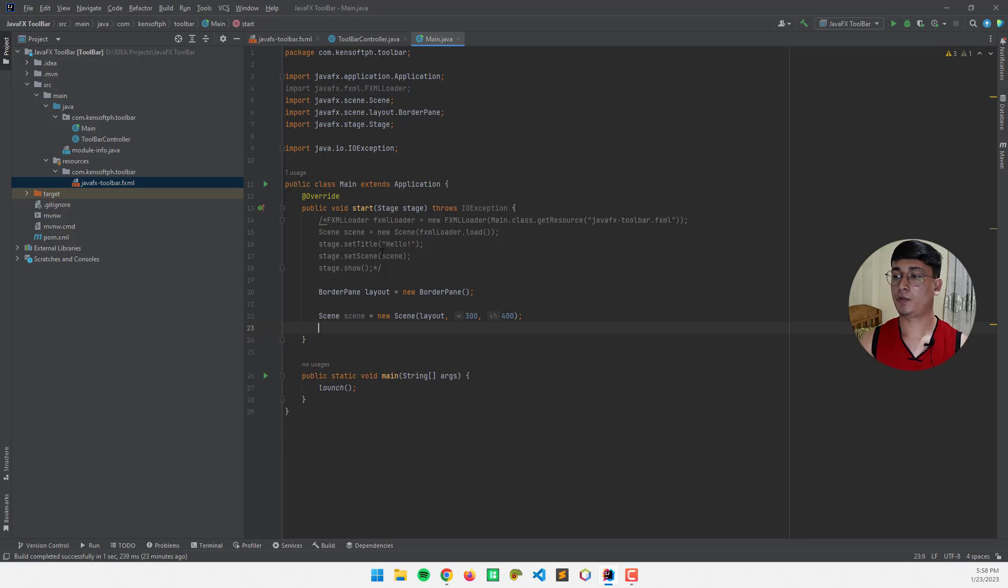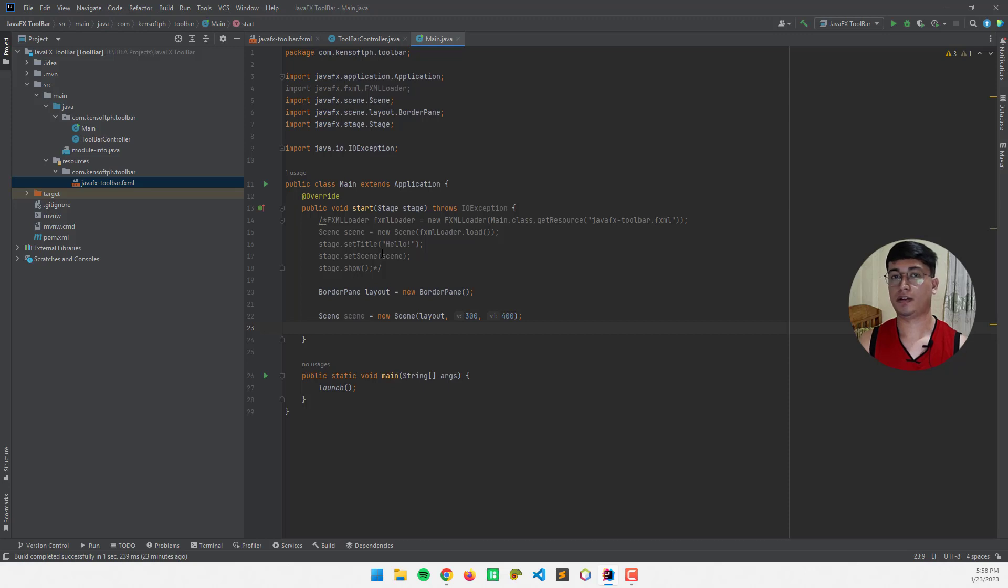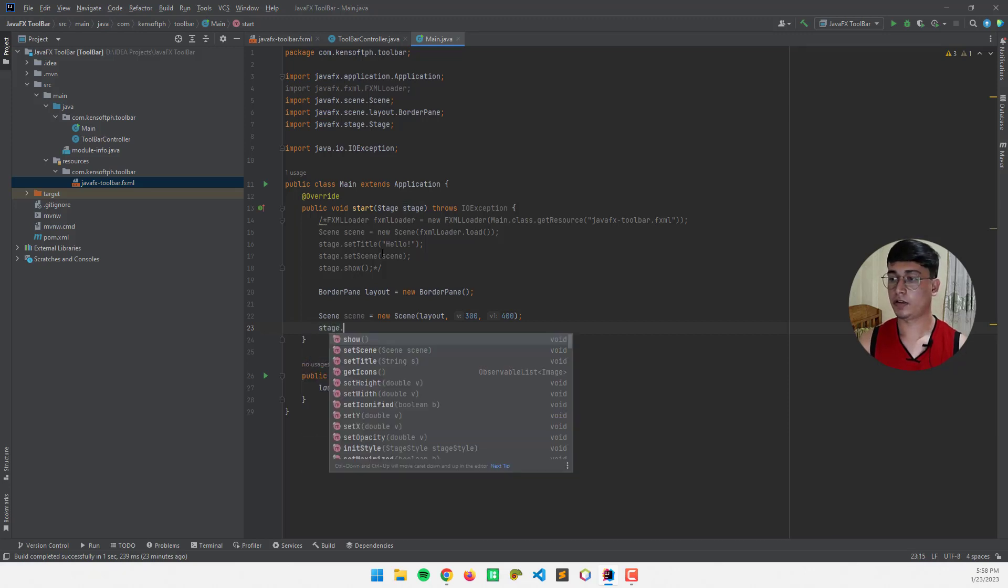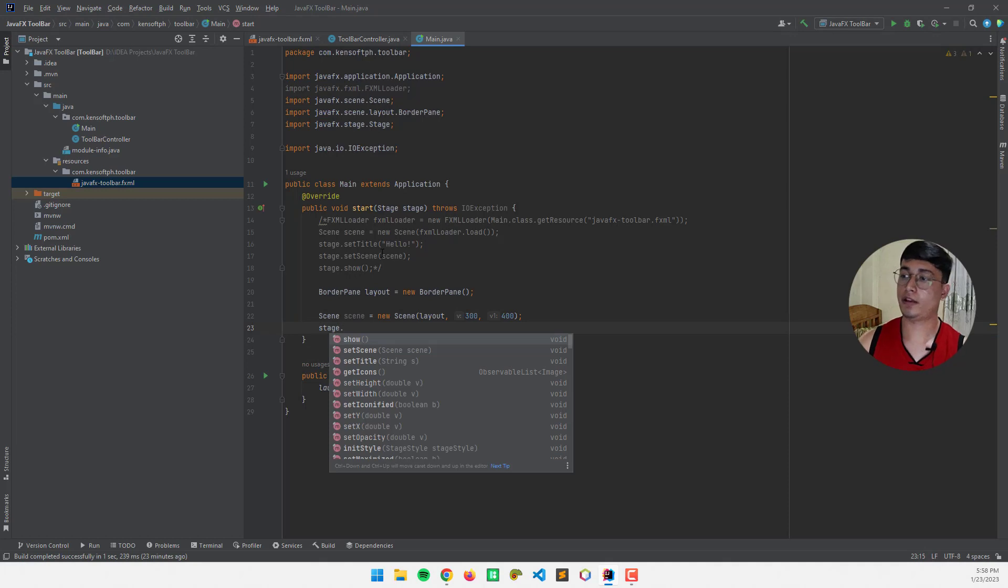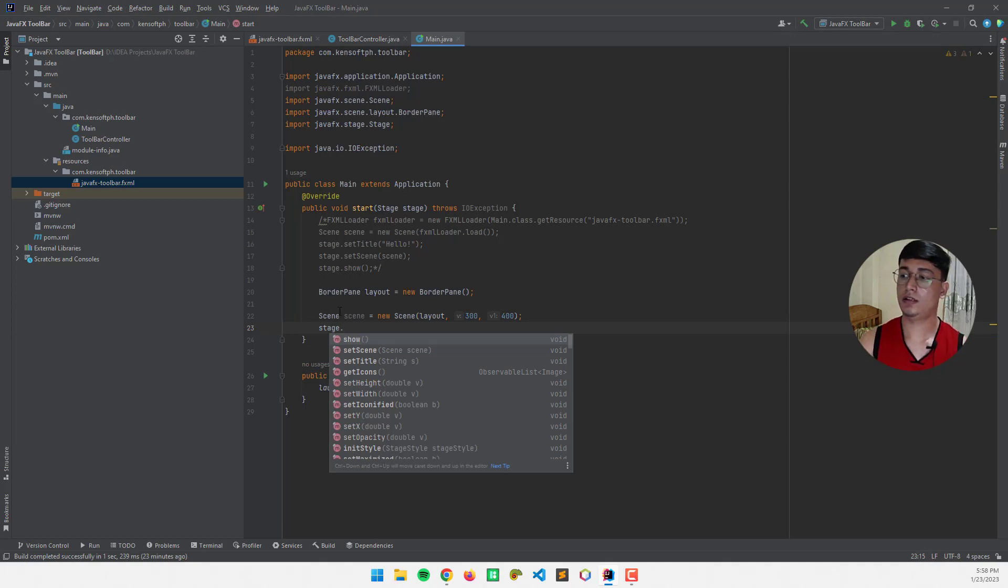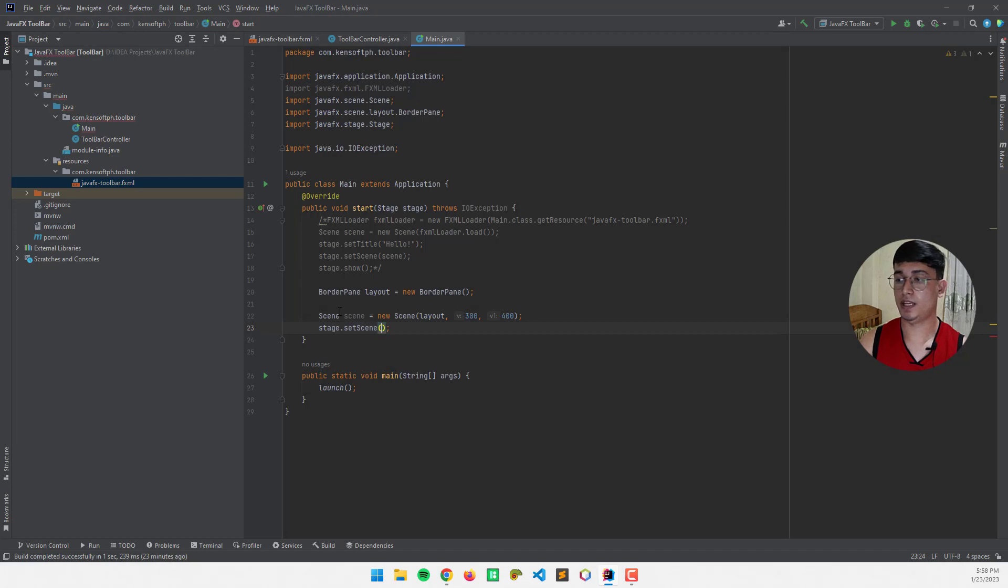And I'm going to call the stage to set the scene in our stage. And call the scene object here, right, from the start method, and set scene.